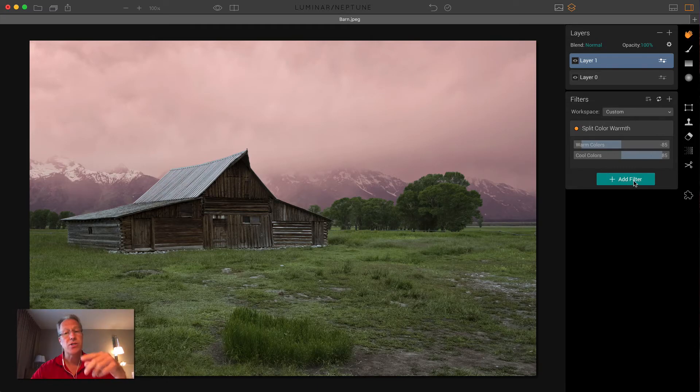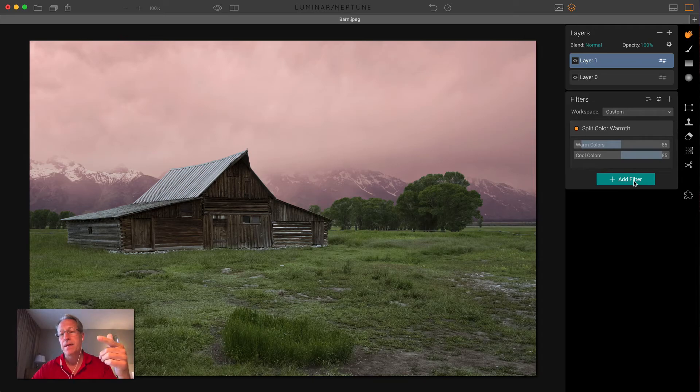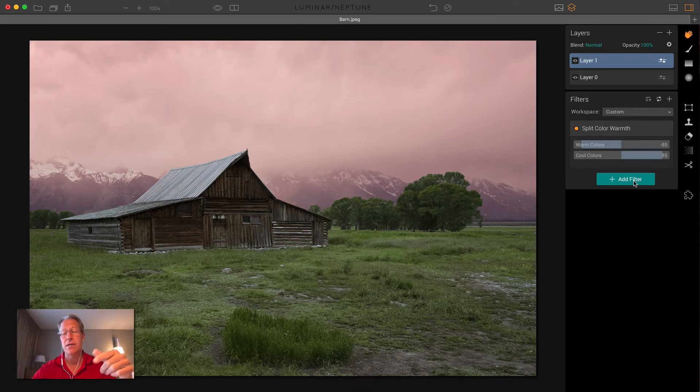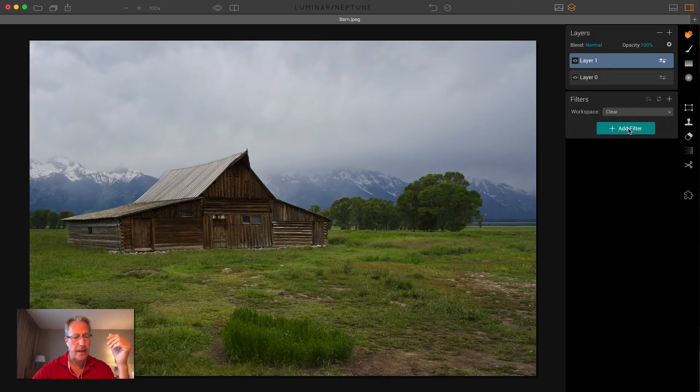Again, you can stick other filters on top of this. Curves might be helpful here. Maybe something in the HSL filter, things like that. So that's another idea.